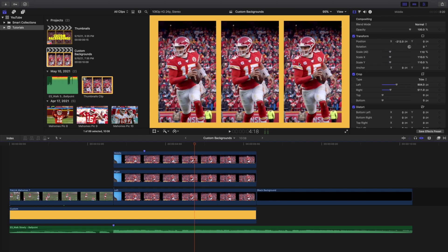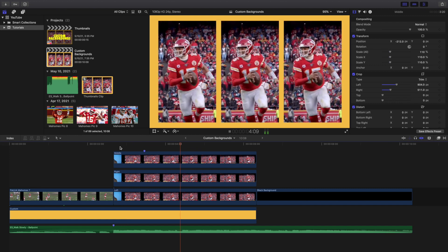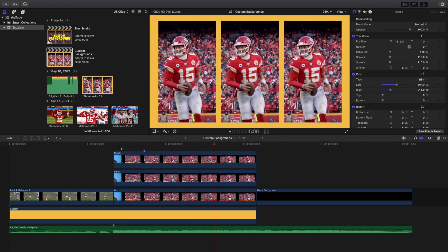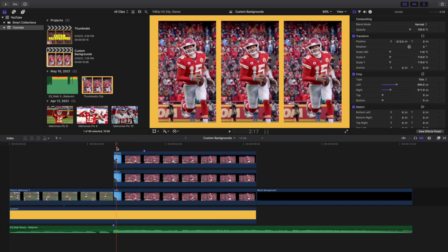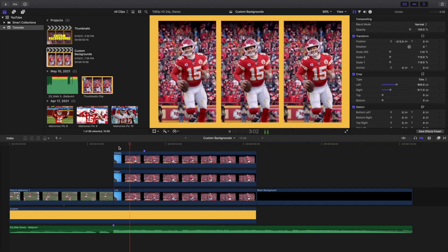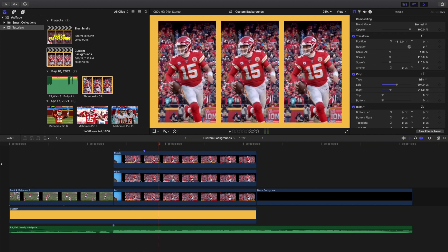If you want to do a split screen like this, you want to make sure the subject stays pretty much in the same position, otherwise it's going to be really hard to create a split screen. That goes for all split screens — make sure the subject stays in roughly the same position or it's not going to work.